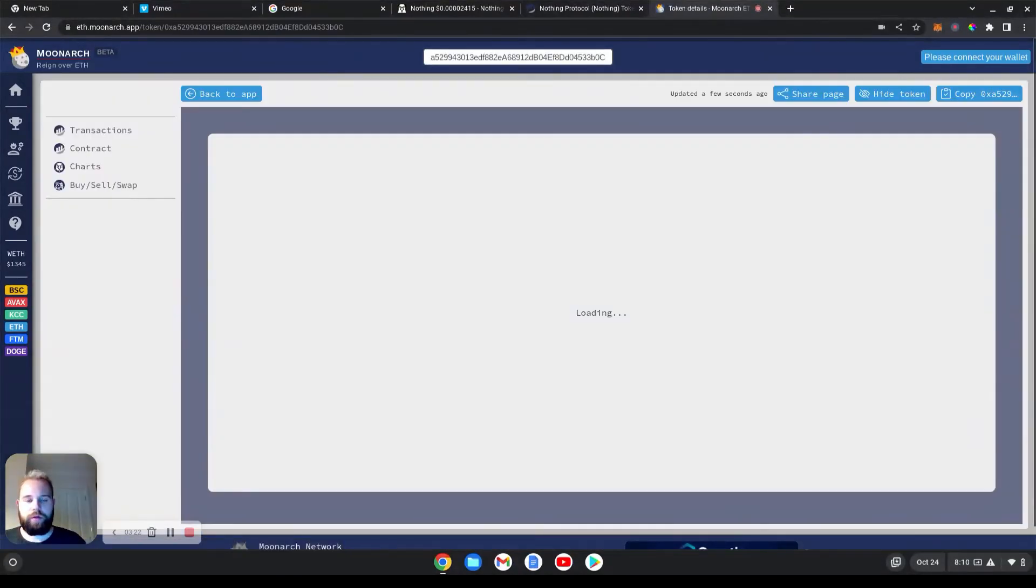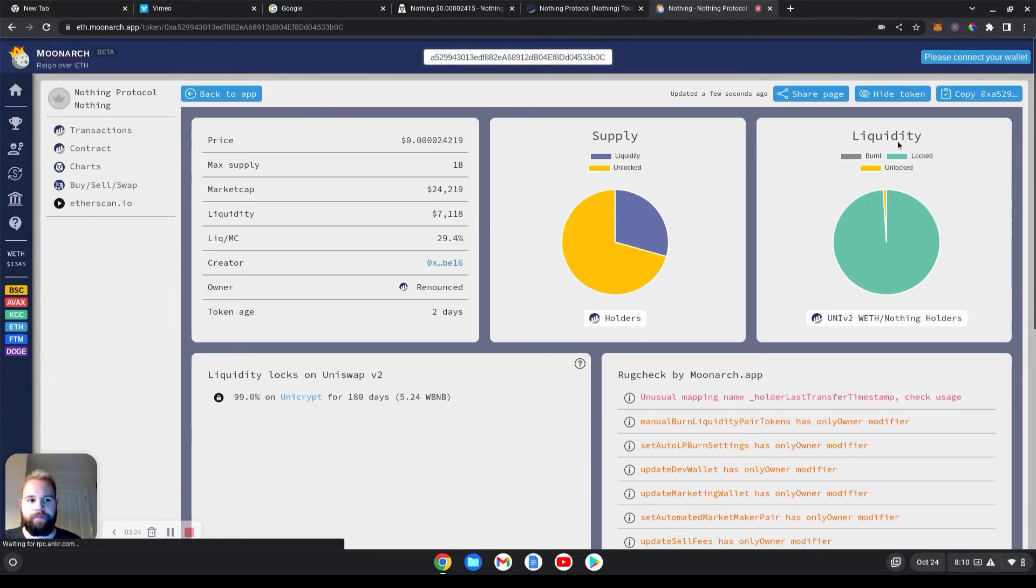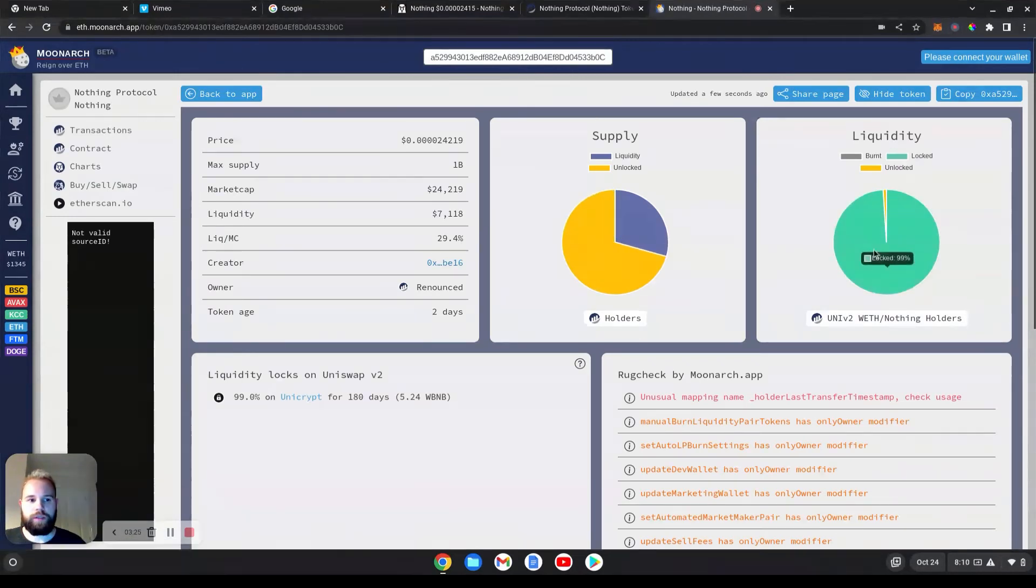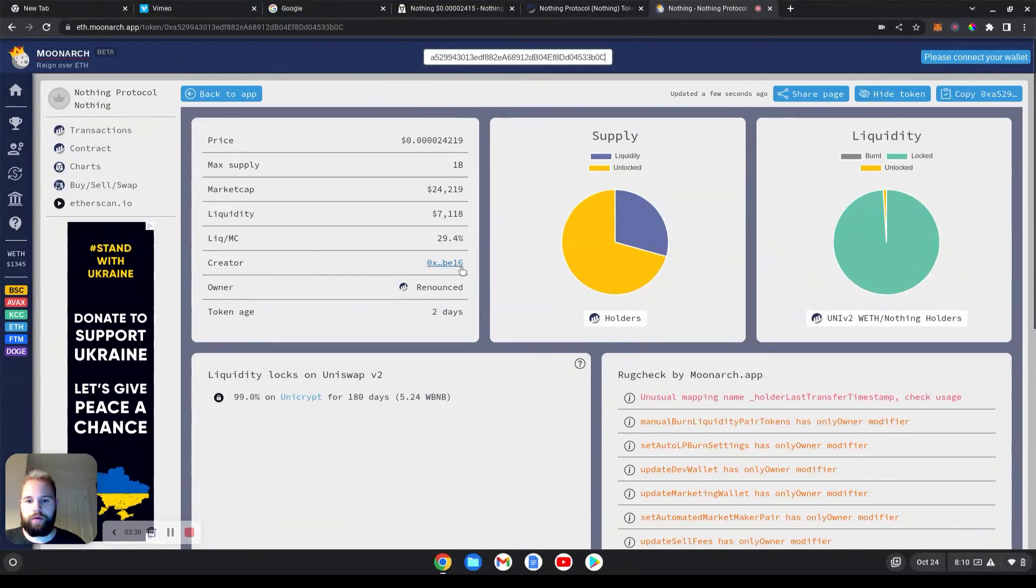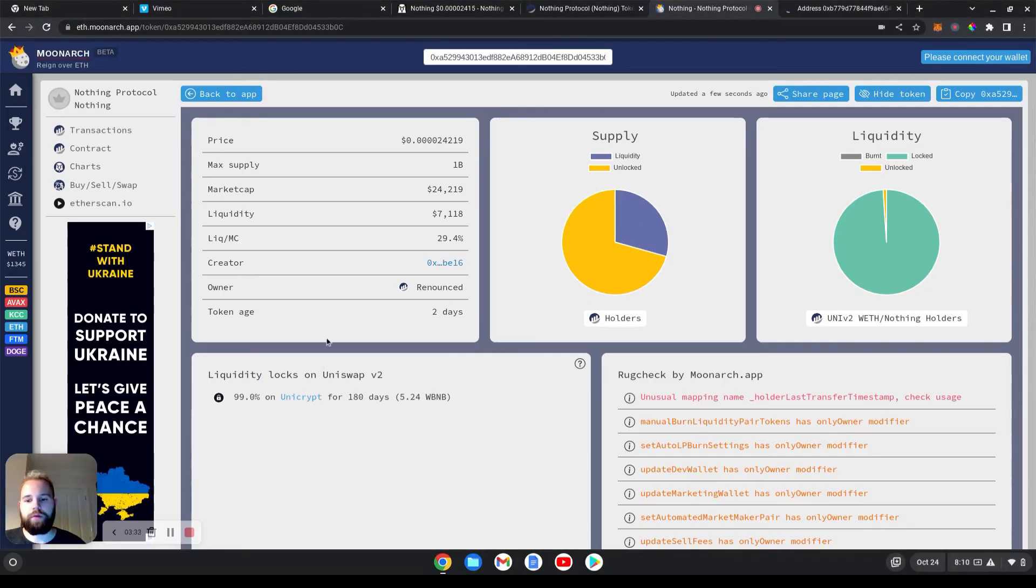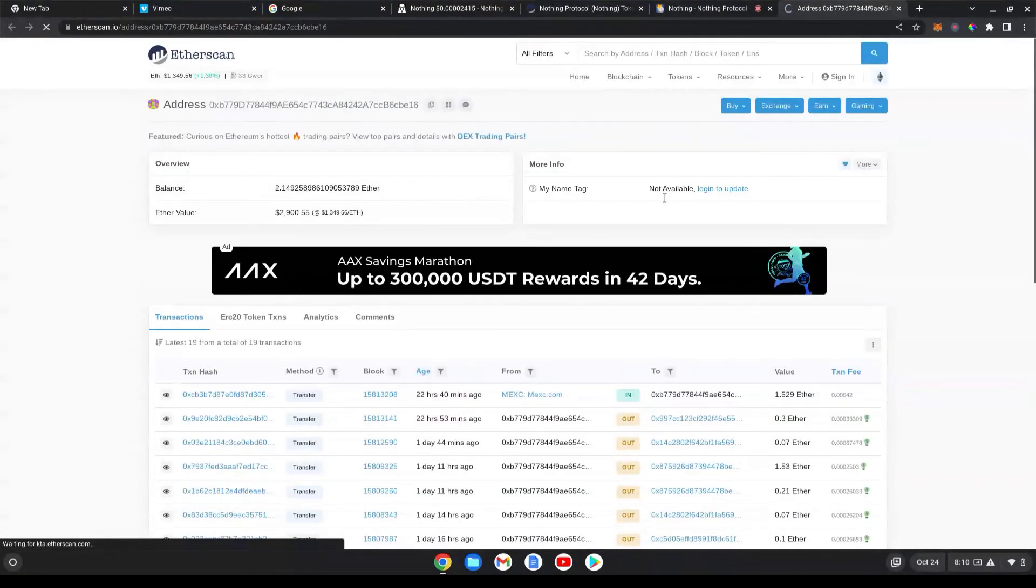paste it into the token analysis tab. As you can see, the liquidity is locked, renounced two days ago. Check the creator. You can also check how long it's locked for. Here it's 180 days. That's great.